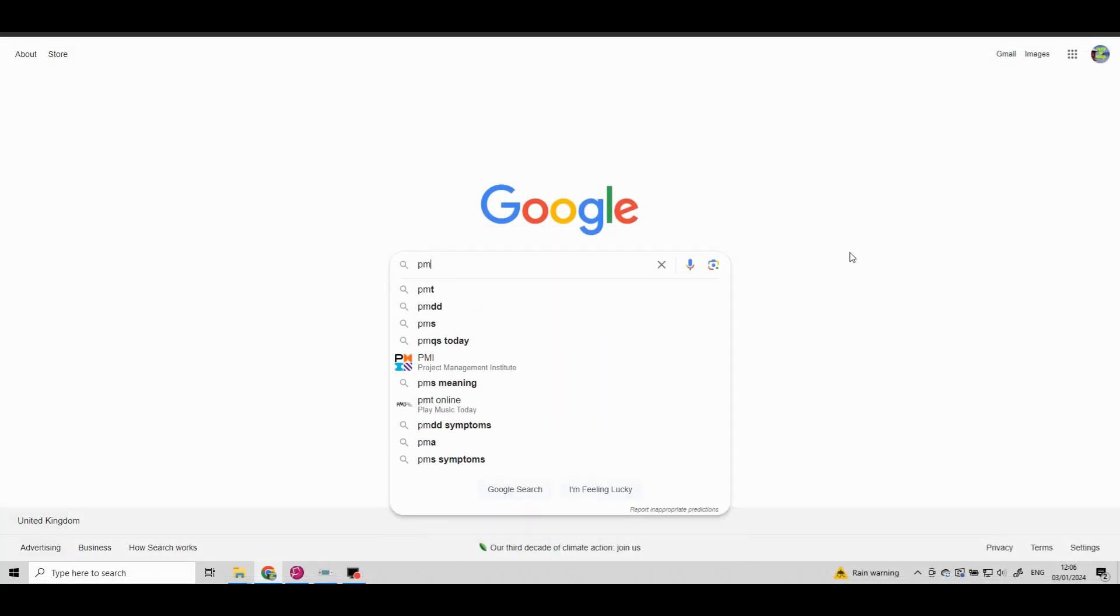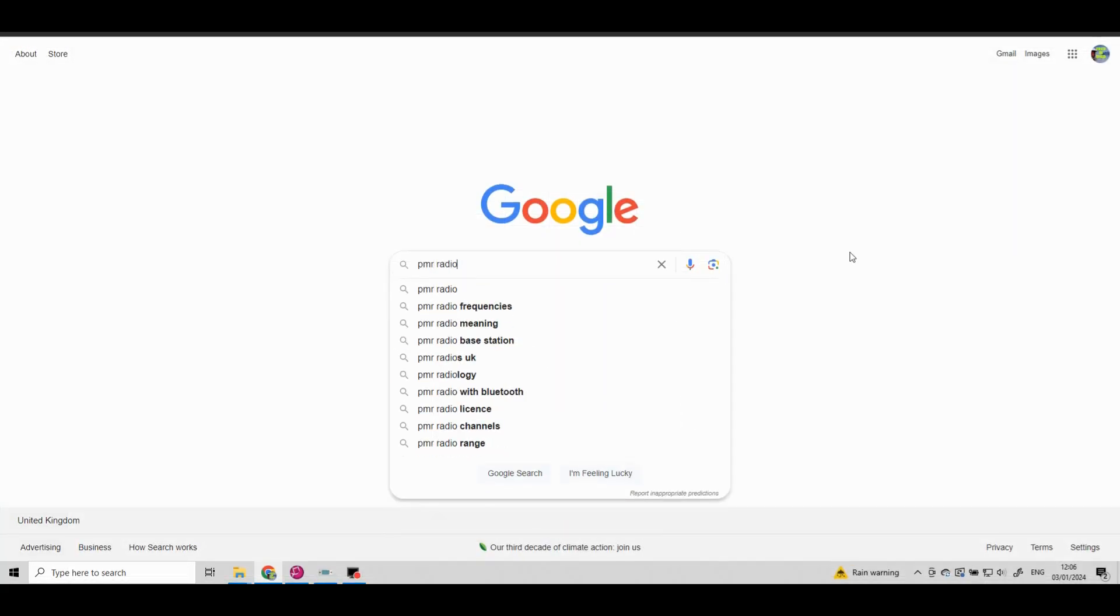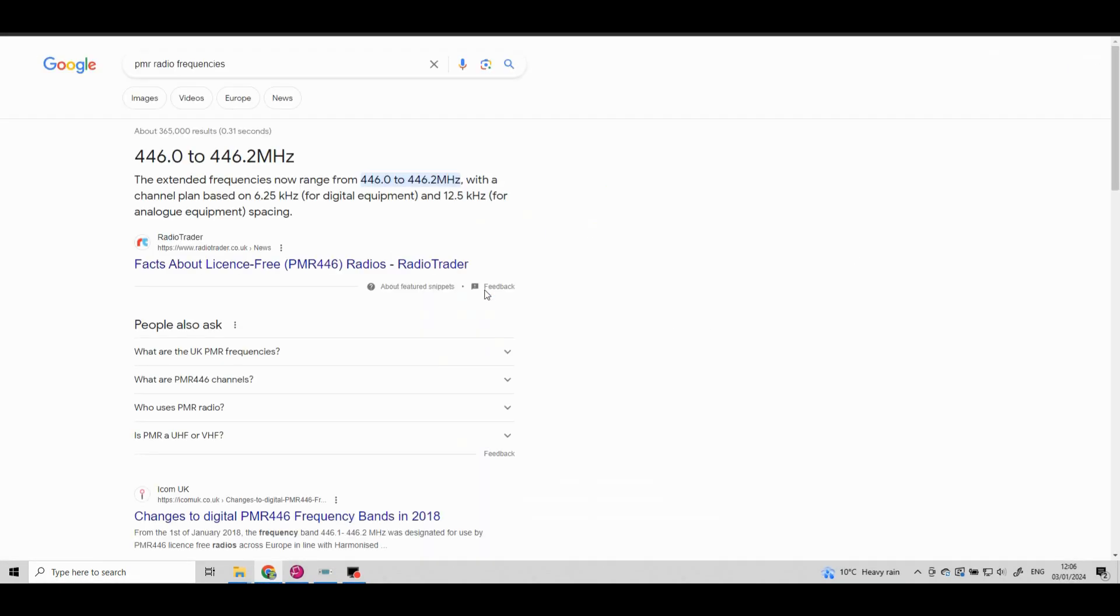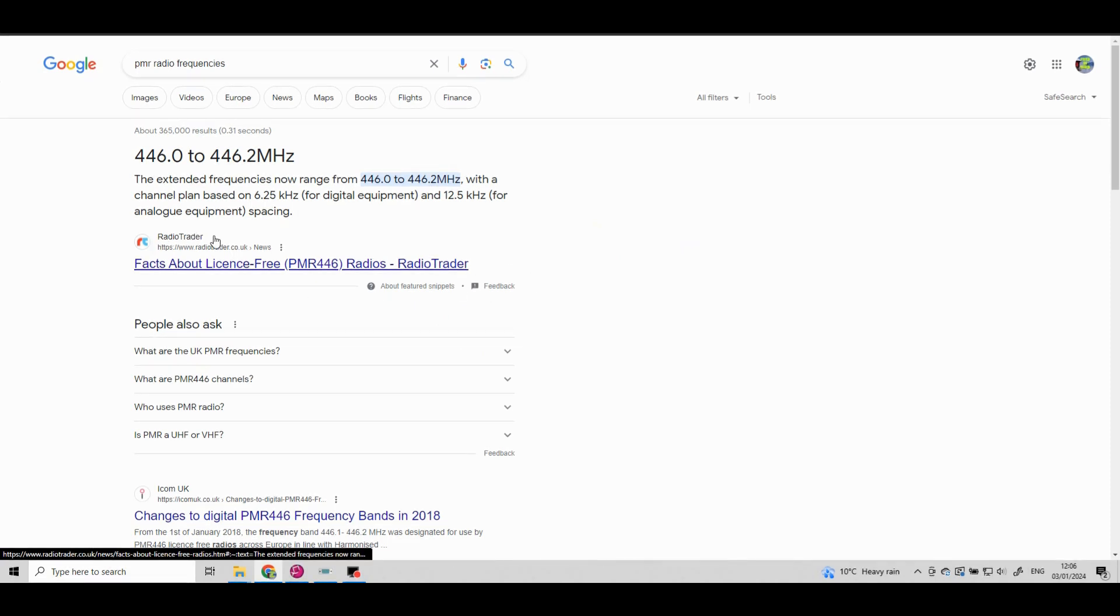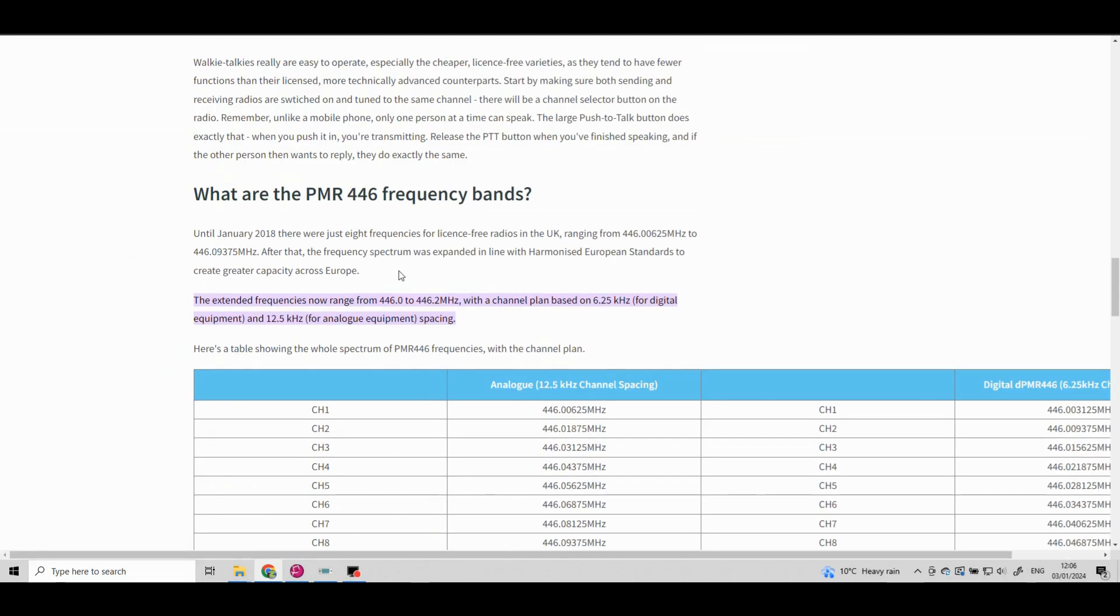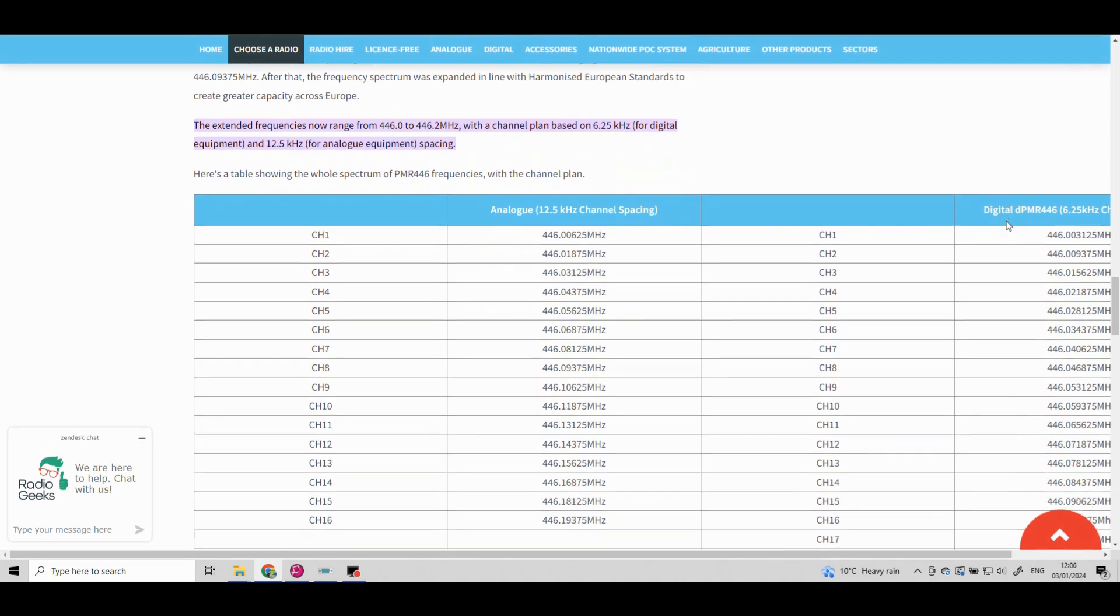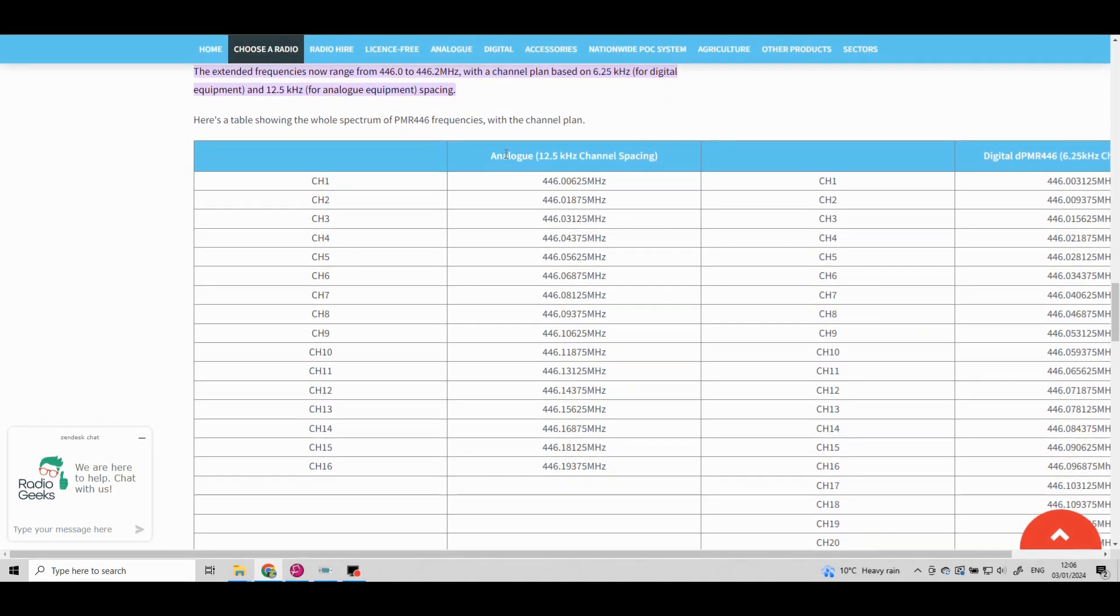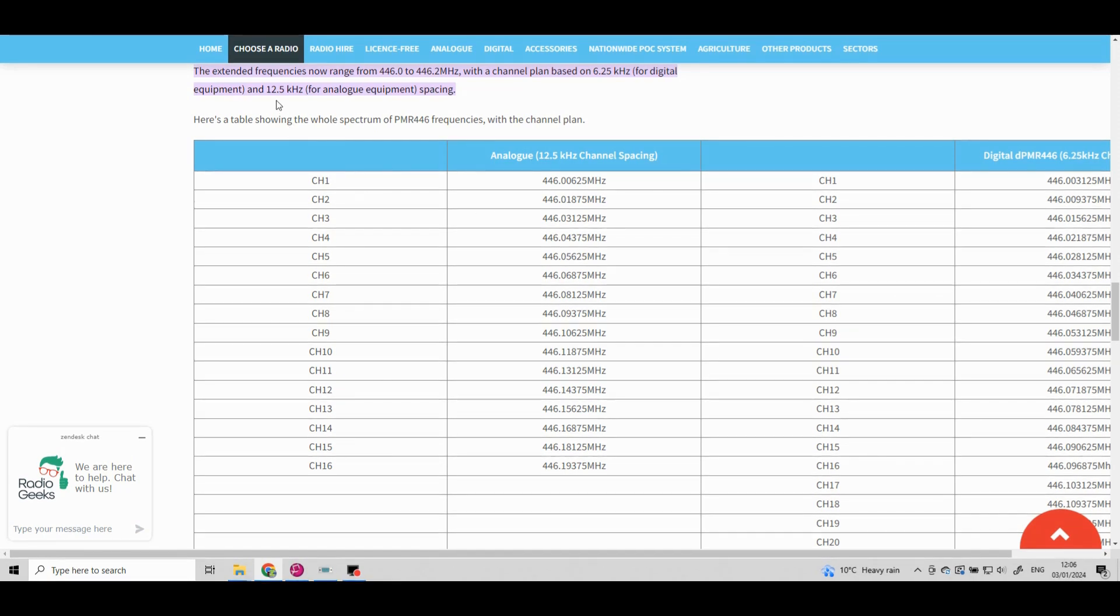Next we need to find those 16 channel PMR frequencies. The easiest way, just go to Google, type in PMR frequencies. I quite like this radio trader website that comes up first on the list. So I'm going to go on there and then as you see as we scroll down the screen, these are the 16 analog PMR channels with the correct 12.5 kilohertz spacing.